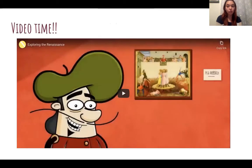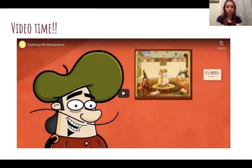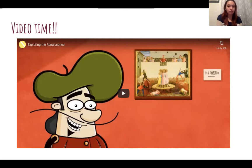Now it's video time. Get your graphic organizers ready and anything else you might need for this lesson. This video is called Exploring the Renaissance. This fun character is Cosimo. Let's get into it.